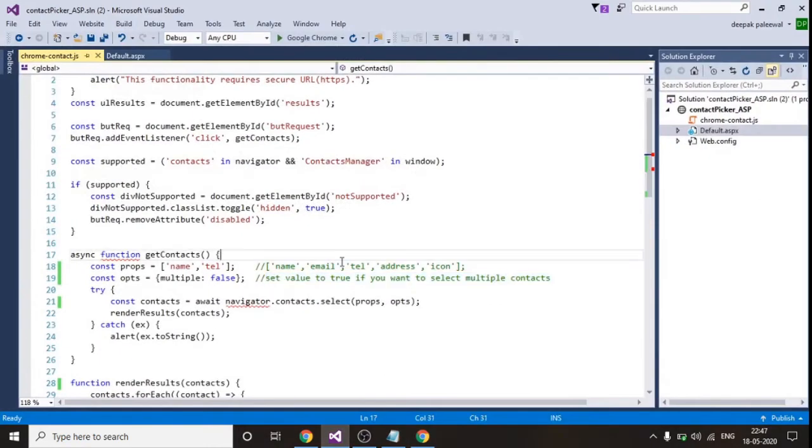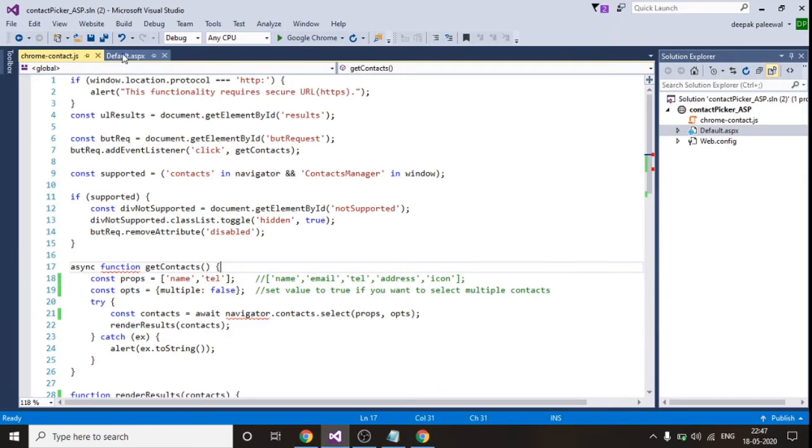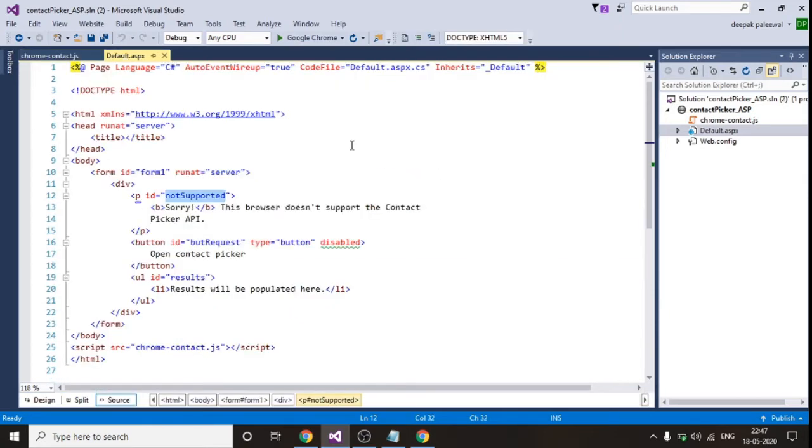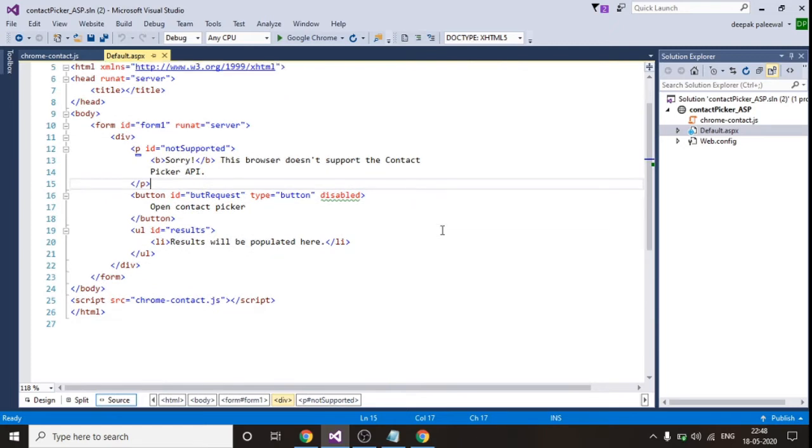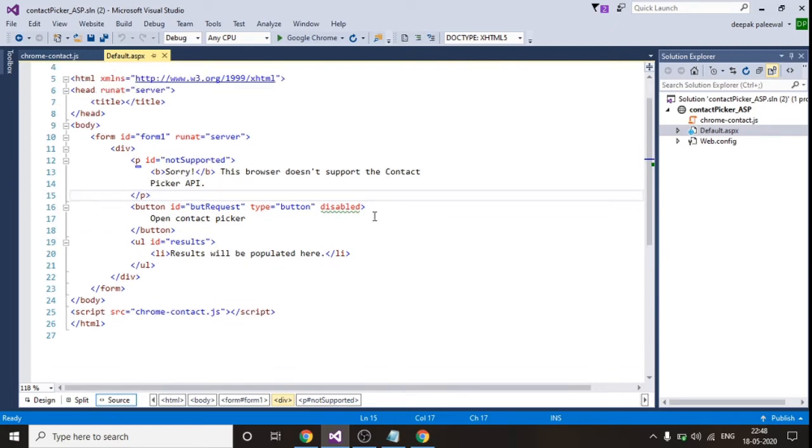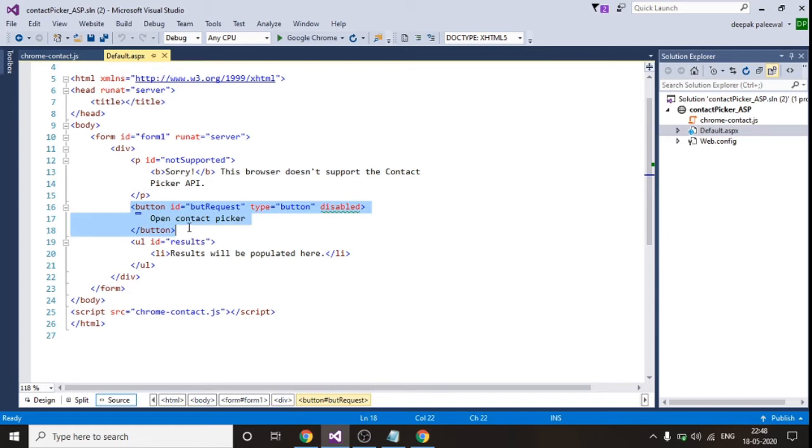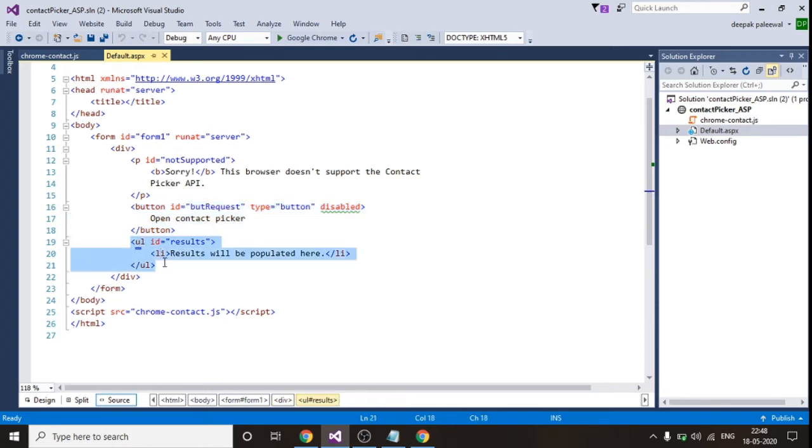So basically this is my ASP application. I have created a default page and also I've created one JavaScript file. In this ASPX page I have just used a button. On the click of this button that Google API gets triggered and this is a UL unordered list. This is used basically for view purpose. I'll be printing the result in this list.